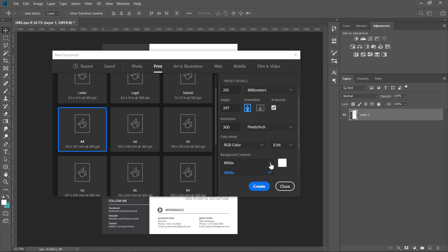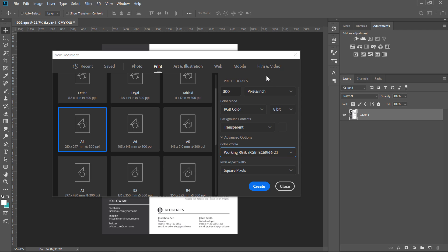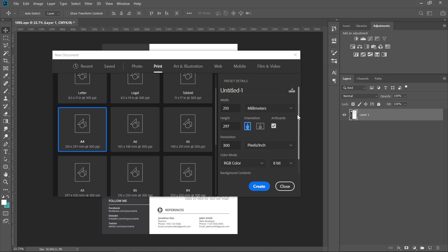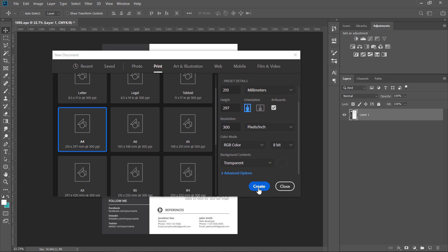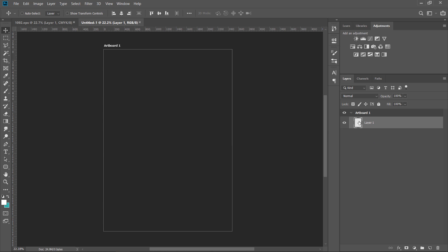Now you can set the color mode to RGB. If you want to use the color mode, you can use CMYK for printing purposes. You can use the color profile as well. The artboard one is set as a transparent image — this is our artboard one.